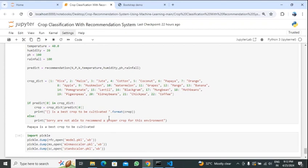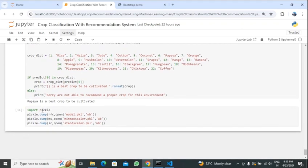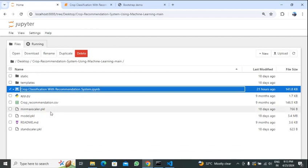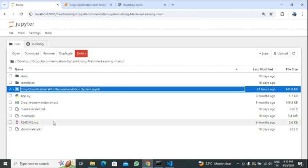To connect the front end to the back end, we create pickle files. At the end we create pickle files for the model, MinMaxScaler, and StandardScaler. Running this command and going to the crop recommendation folder, you can see the pickle files are created. Now we can successfully connect front end to back end. The further front end and back end part will be explained by Gayathri. Thank you.